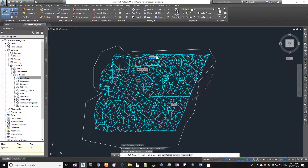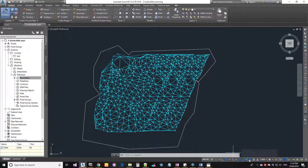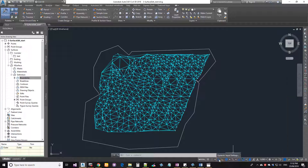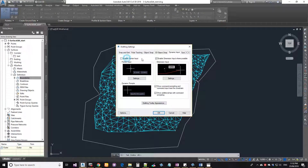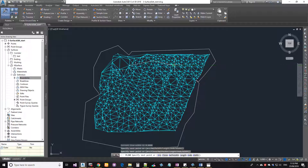Now I'm going to draw another polyline inside the surface. You'll notice the drawing is a bit slower — that's because Dynamic Input is enabled. I don't like it, so I'll turn it off. Click the hamburger icon at the bottom to find the Dynamic Input toggle. You can also right-click it, go to Dynamic Input Settings, and turn it off there. With that disabled, Civil 3D works much better.